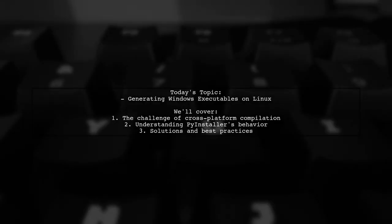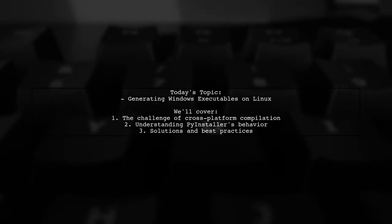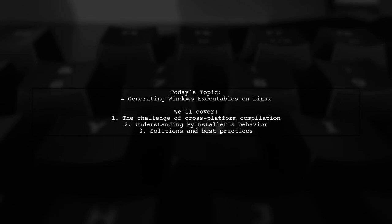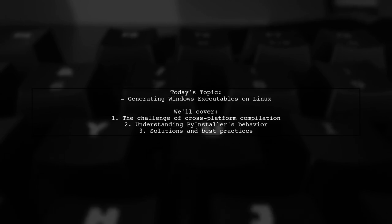Welcome to our tech tutorial. Today we're tackling a question that many developers encounter when working across different operating systems.